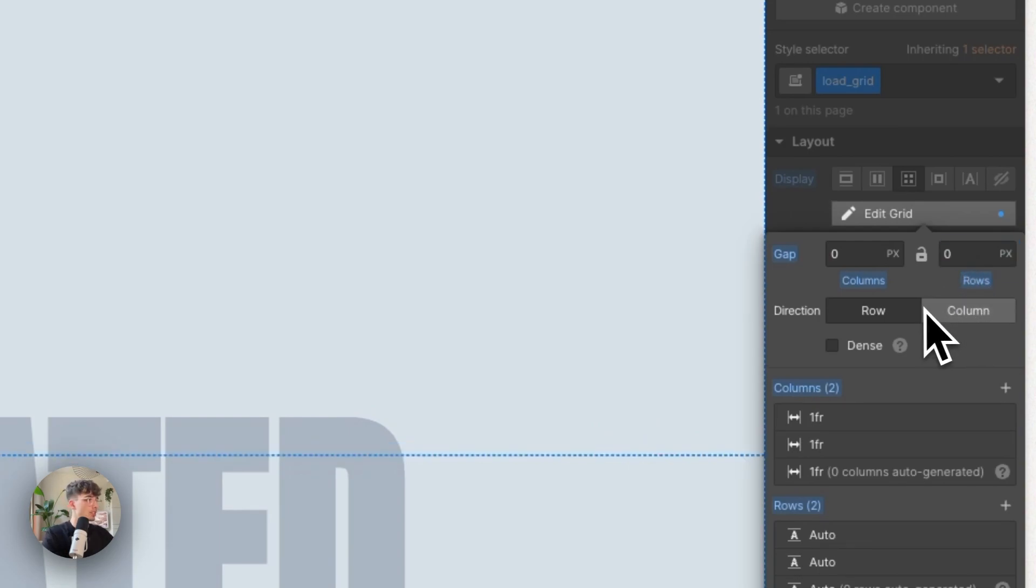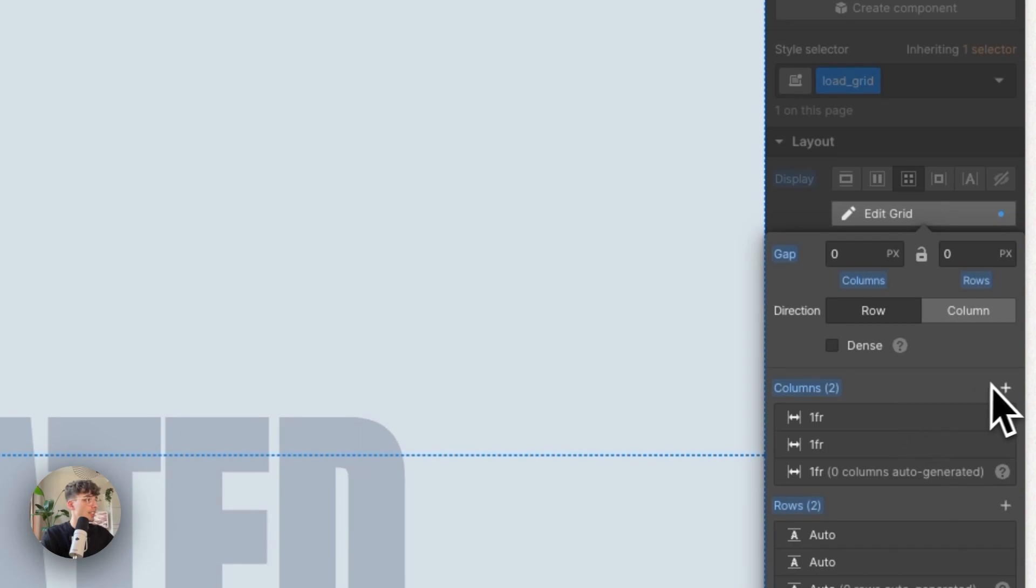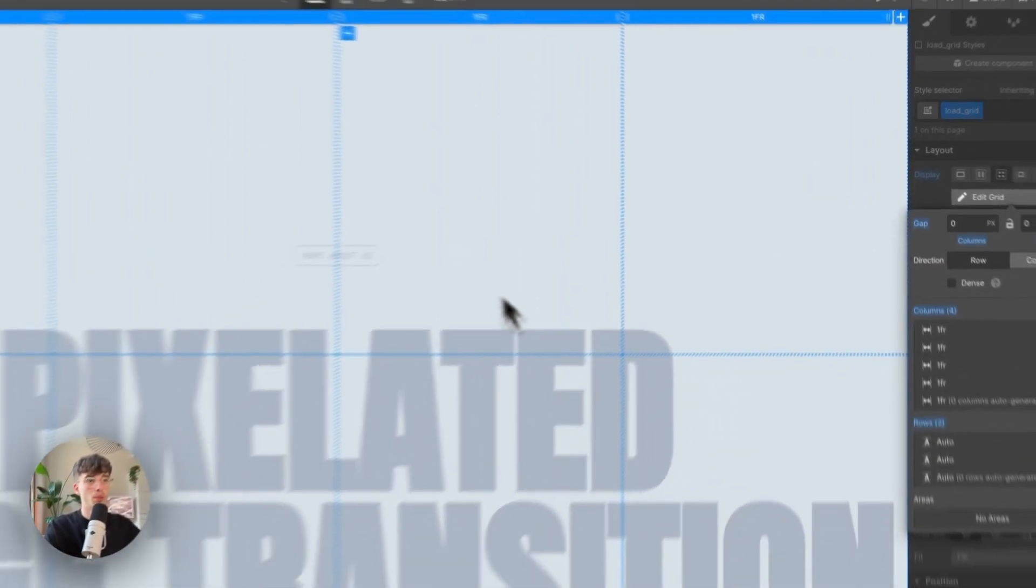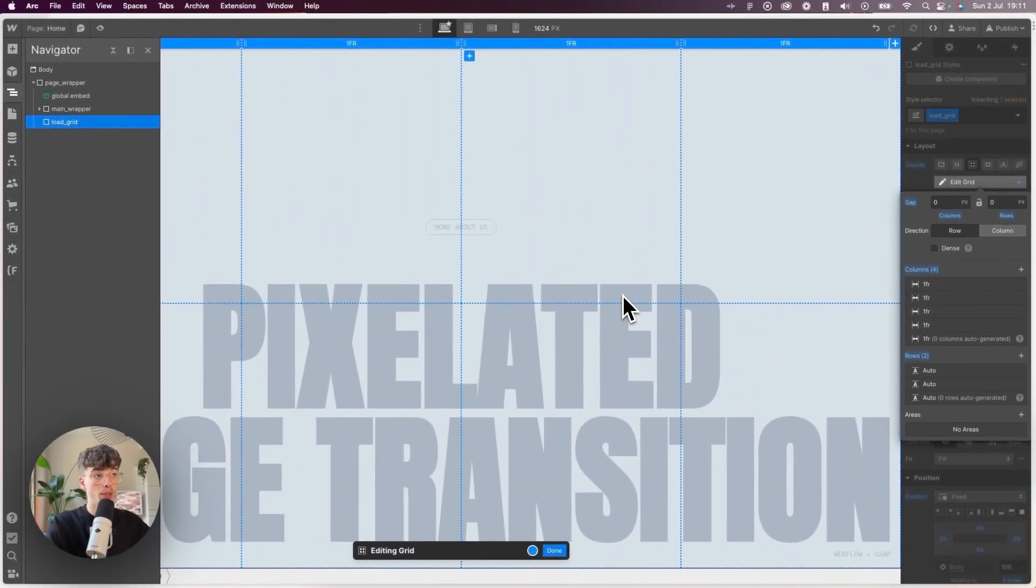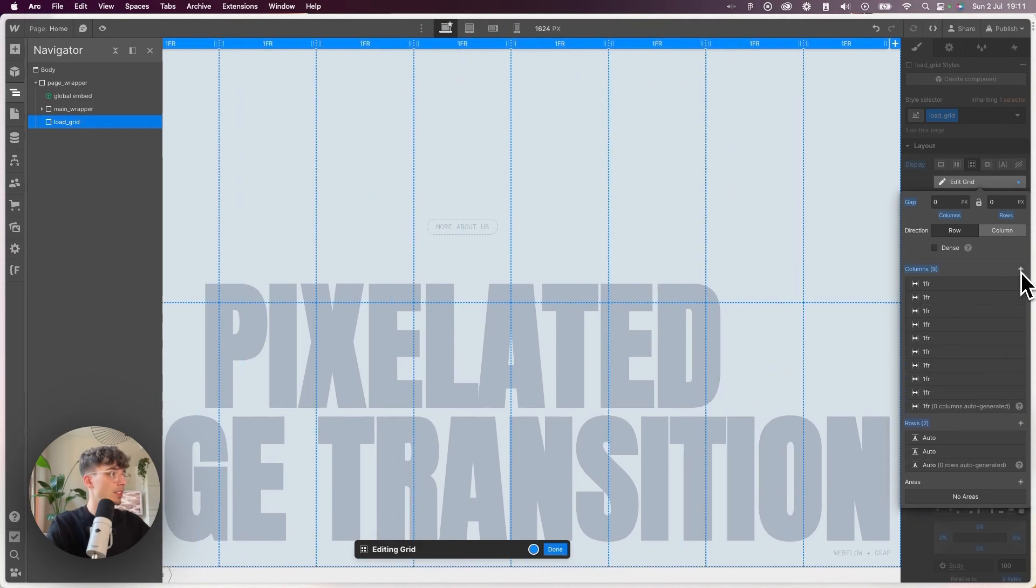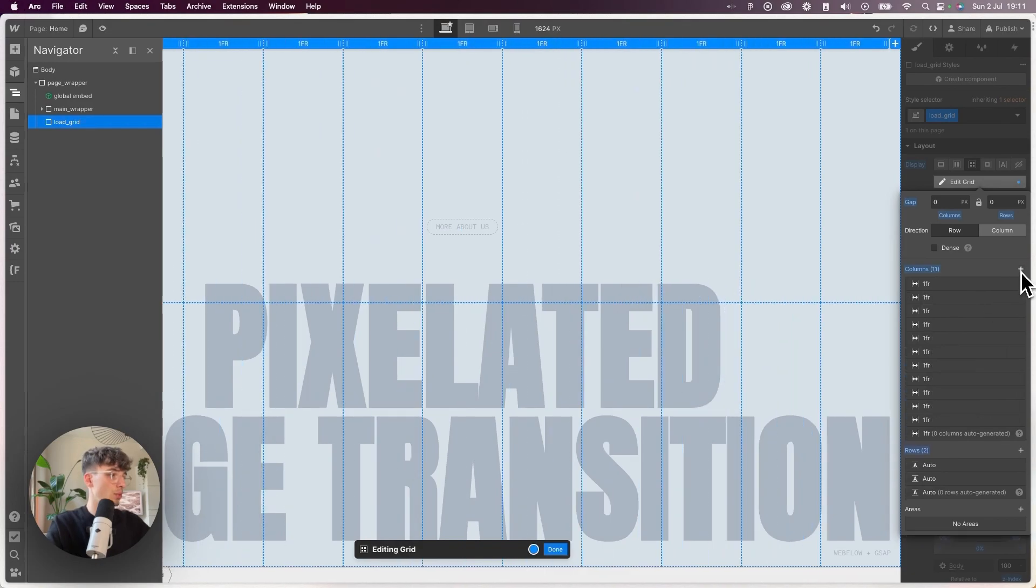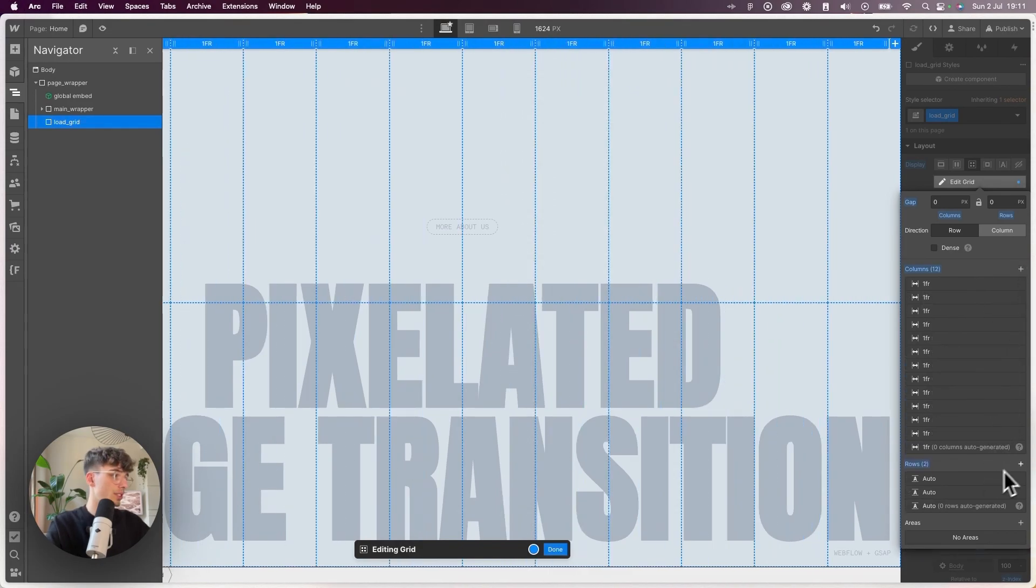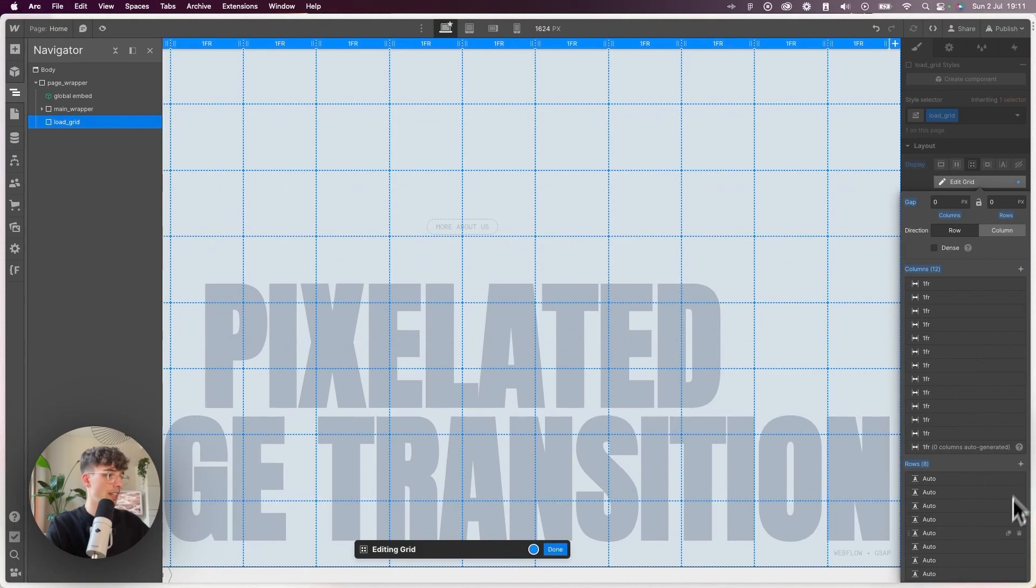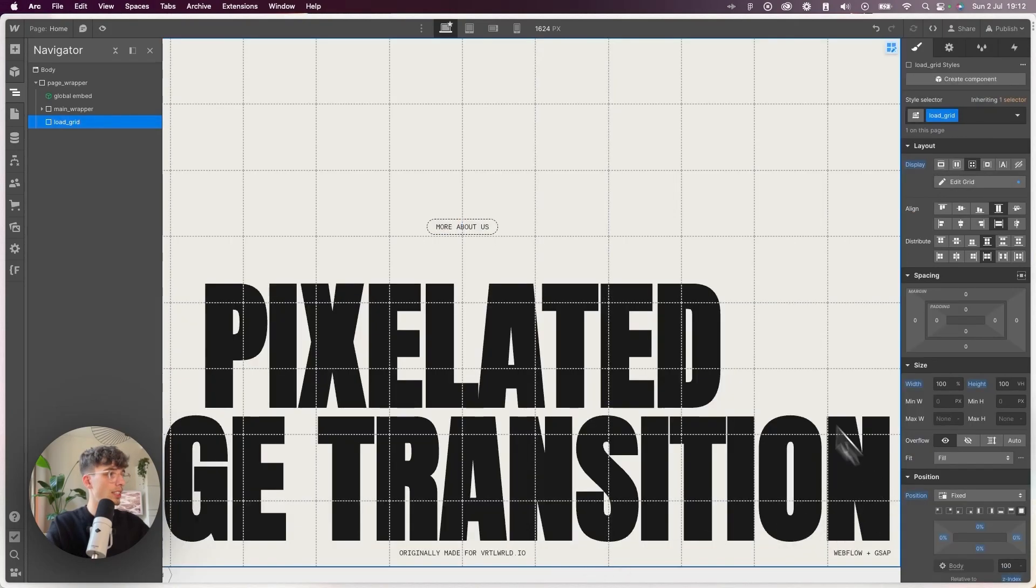Then we'll set the display to grid, make sure that there is no gap between any rows or columns. You can add as many rows and columns as you like. I'm going to set it to be 12 columns and 8 rows, so we'll have 96 cells in total.